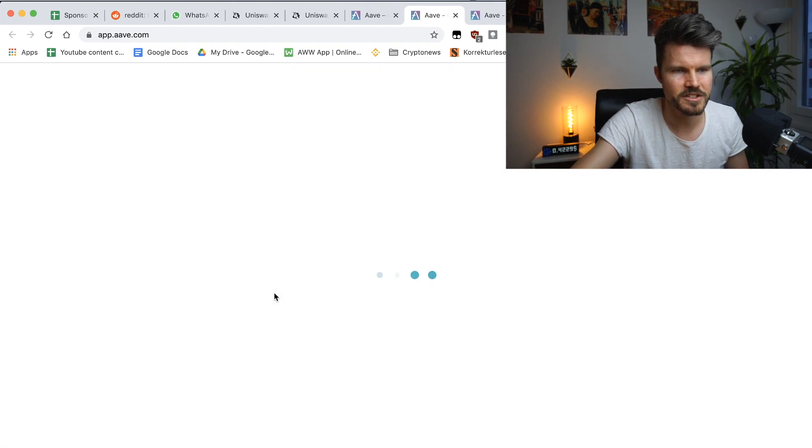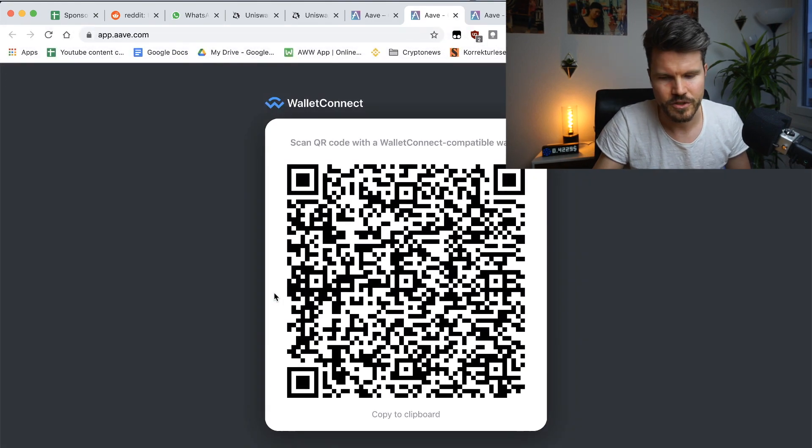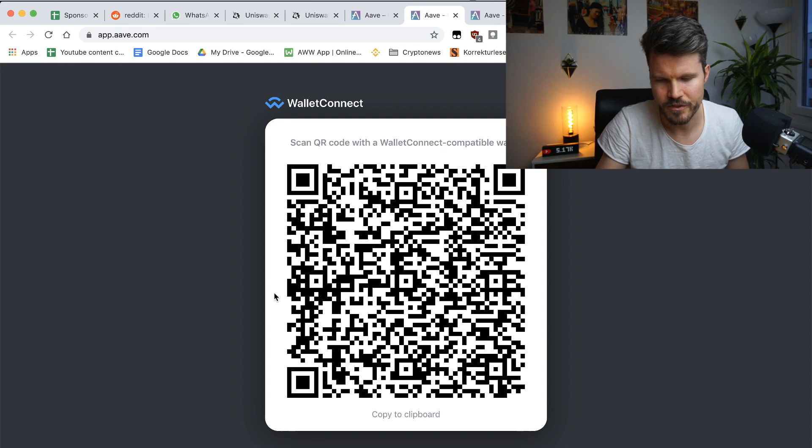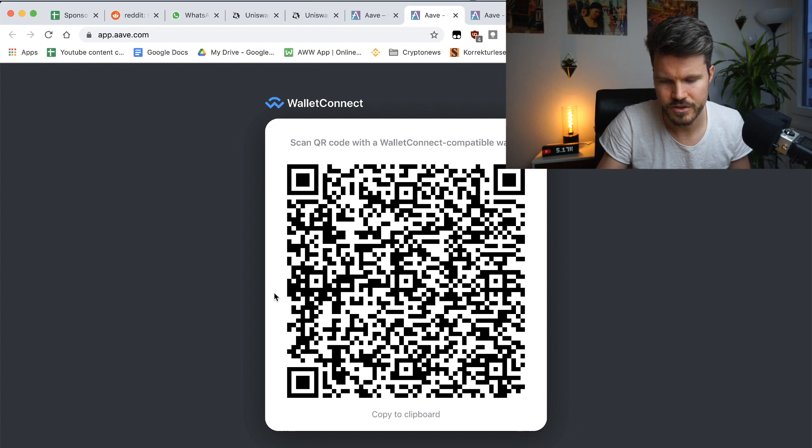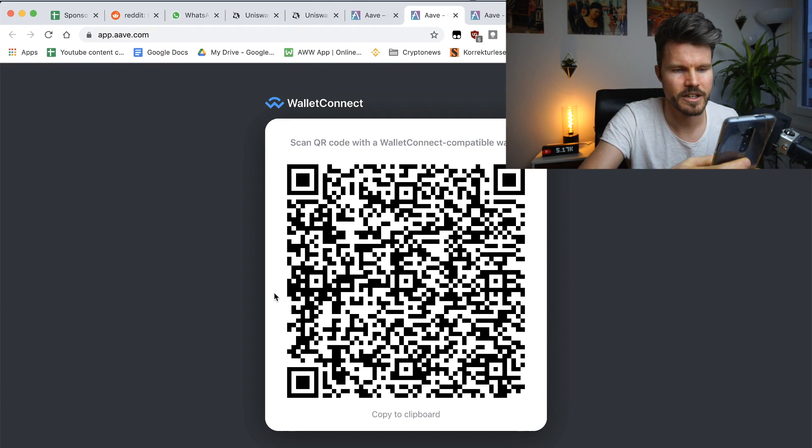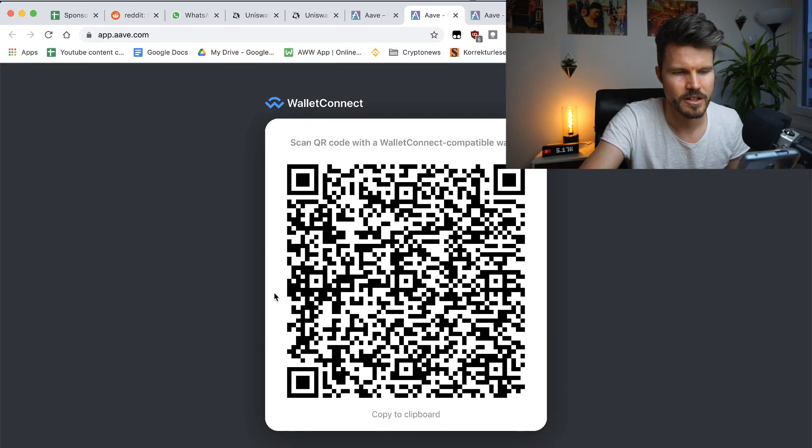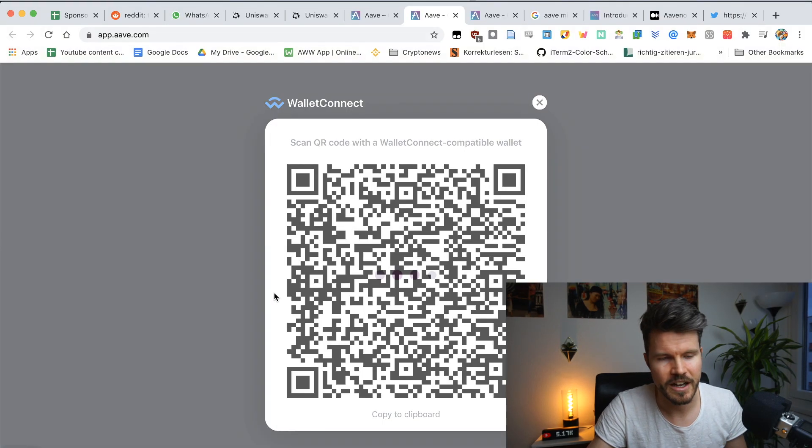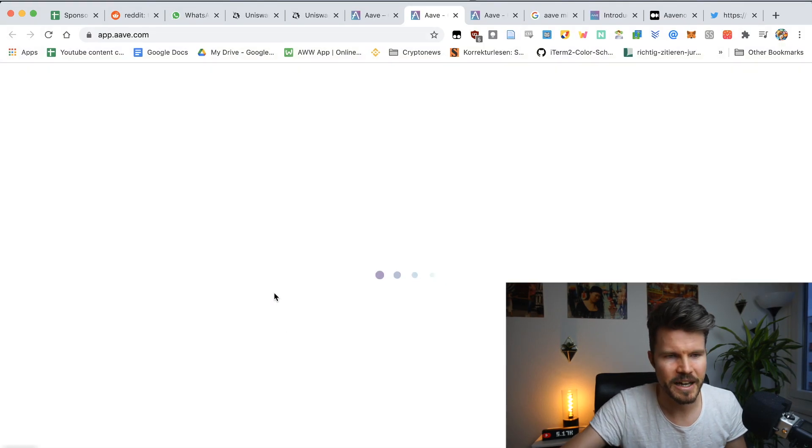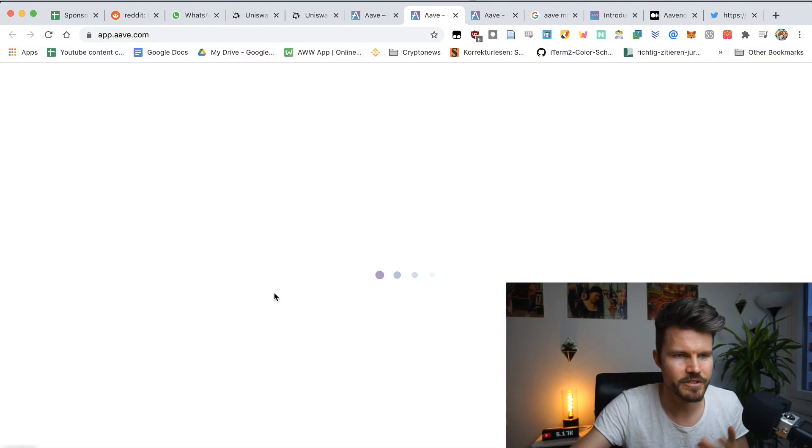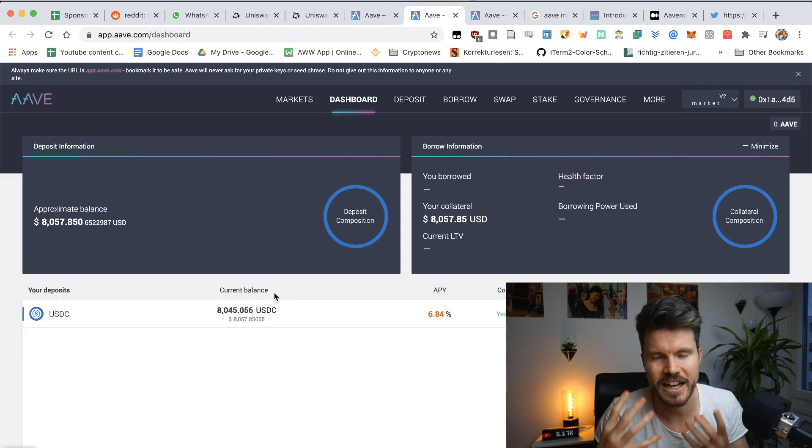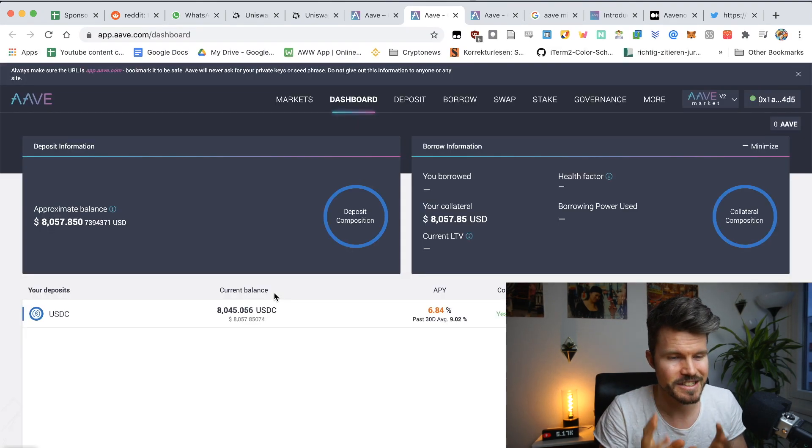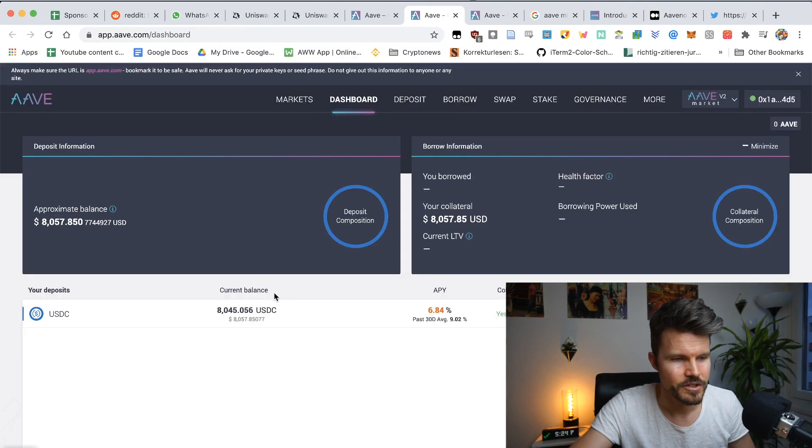I've got wallet connect, and it's going to ask me for a confirmation with a QR code. Actually scan that. And I'm already logged in without a password or anything complicated. I don't really have to remember anything. I think that's the fantastic thing.